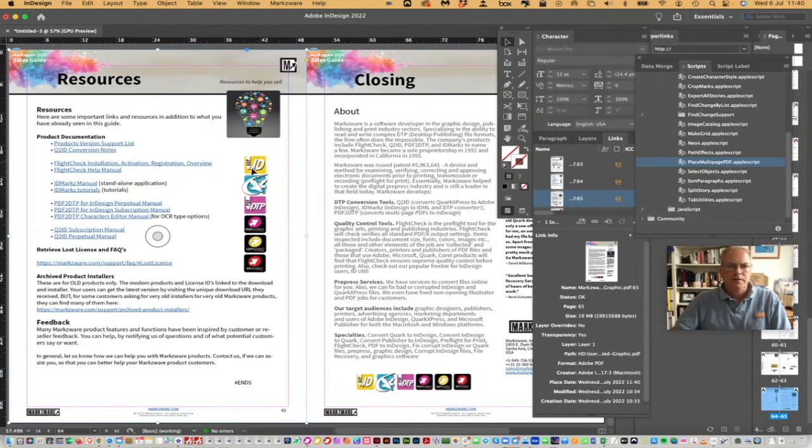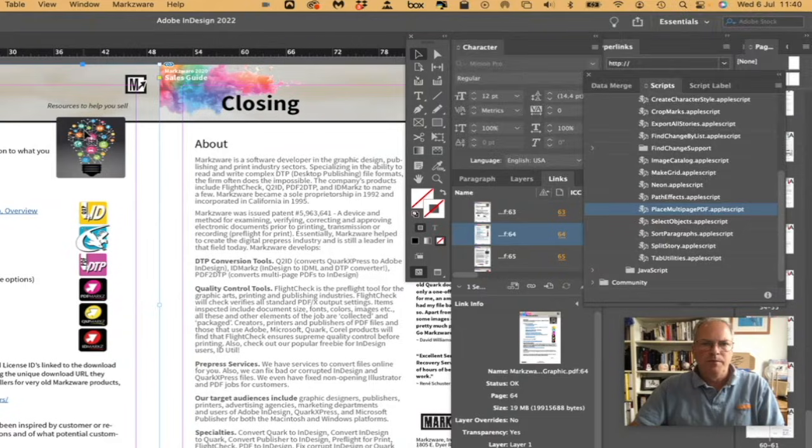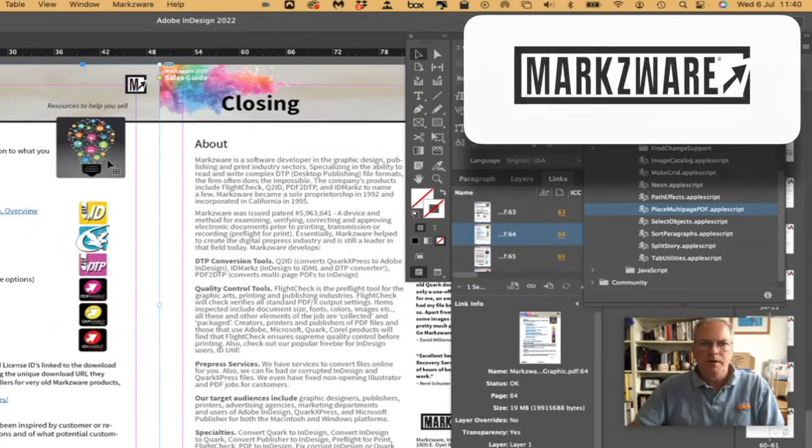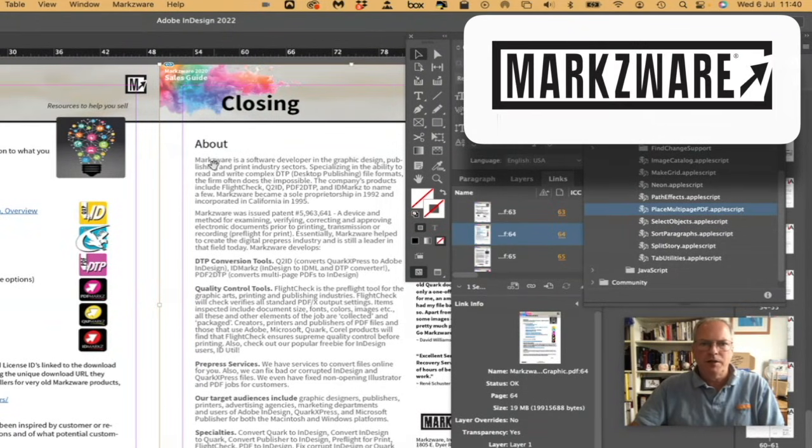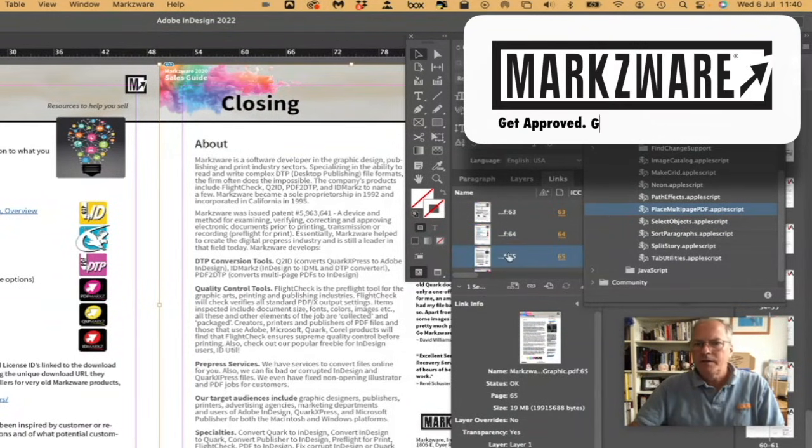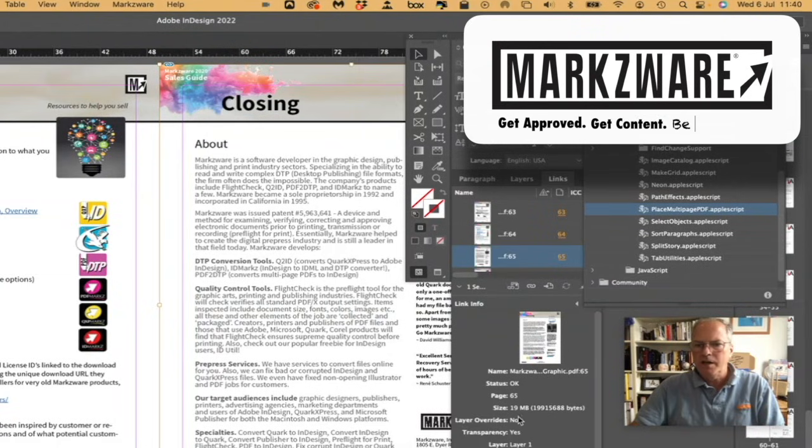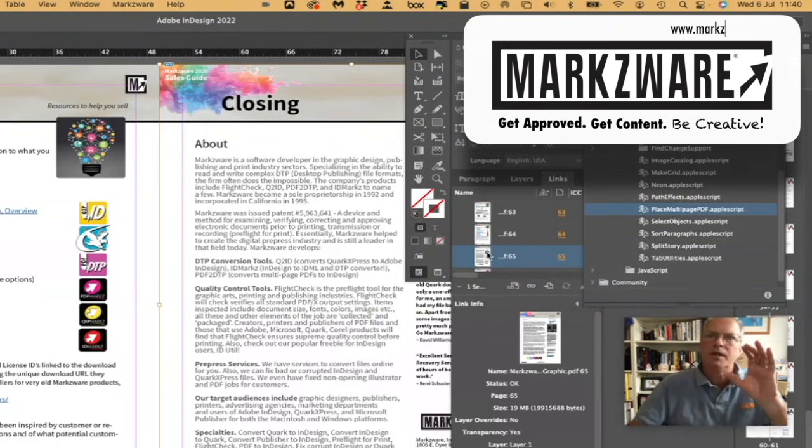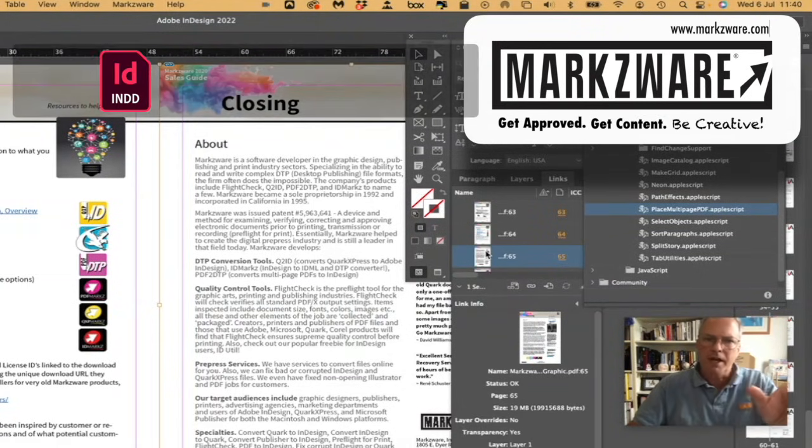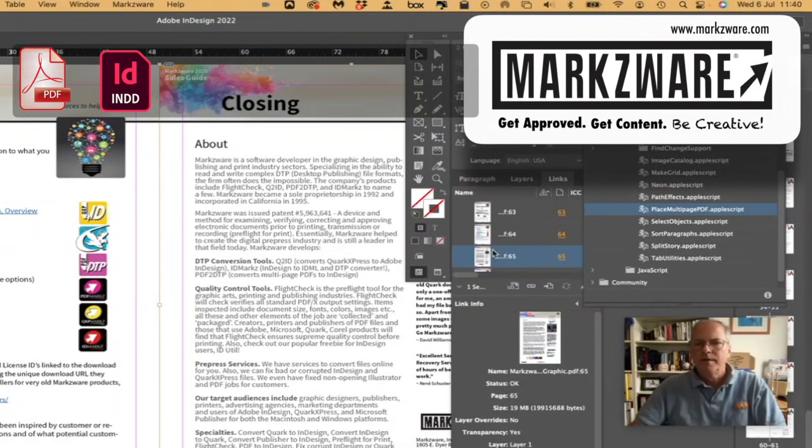And we can check out all the information. Now, if I try to click on the image, I can't. If I try to edit the text, I can't. If I look at the link, it's only showing me information on the PDF. As a matter of fact, it's showing me the information on the entire PDF, not just the placed page here. So, it's kind of tricky.